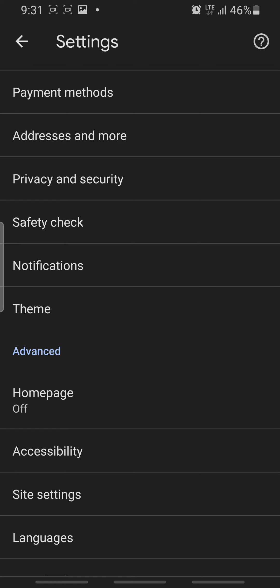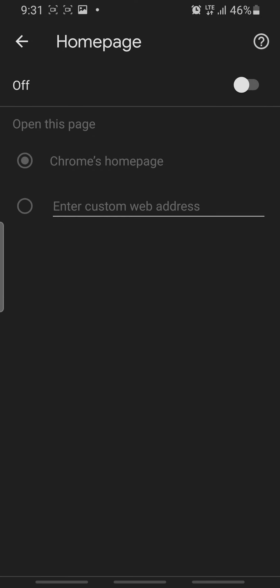After clicking on Home Page, the next thing you have to do is select Chrome's home page, then toggle this on. And here you have it - you've successfully removed Mint Nav from displaying on your Android device.